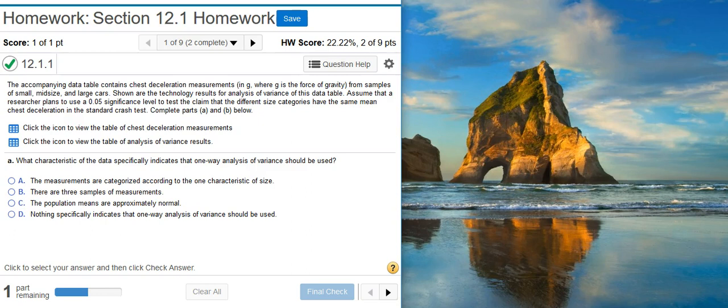Part A says: what characteristic of the data specifically indicates that one-way analysis of variance should be used?